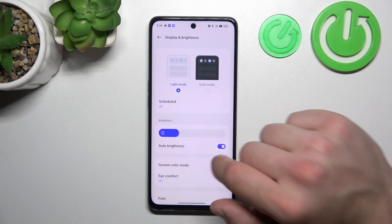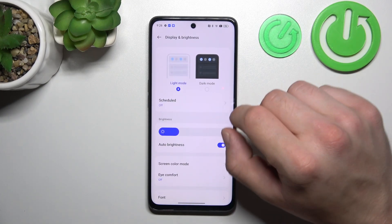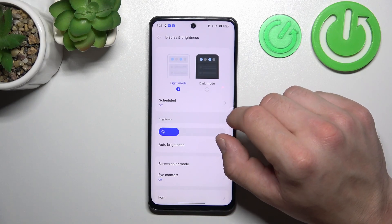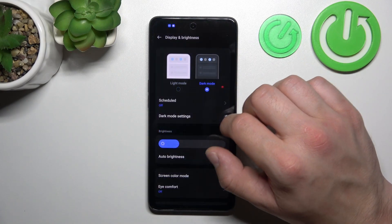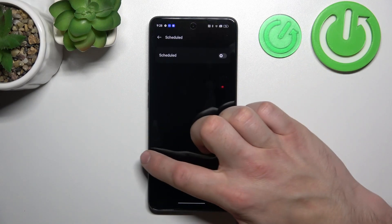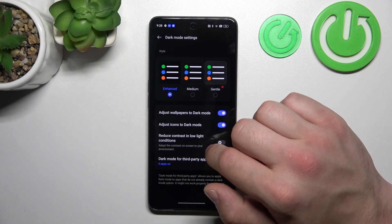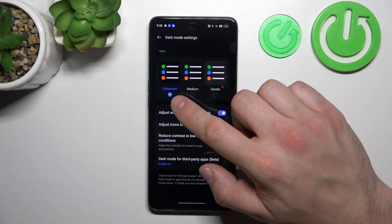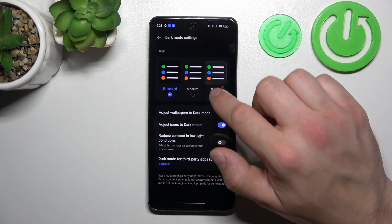Let's start with the top of the list, where we can change display mode between light and dark. We can also schedule the dark mode. And in more dark mode settings we can change dark mode style between enhanced, medium and gentle.